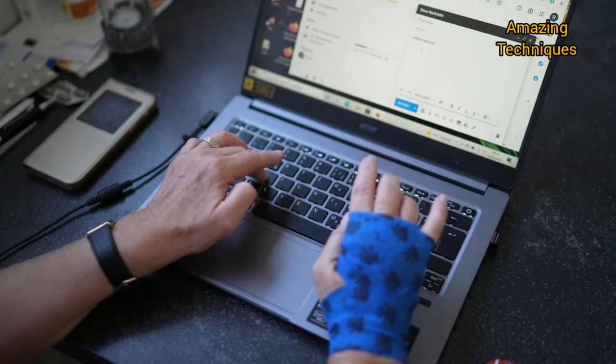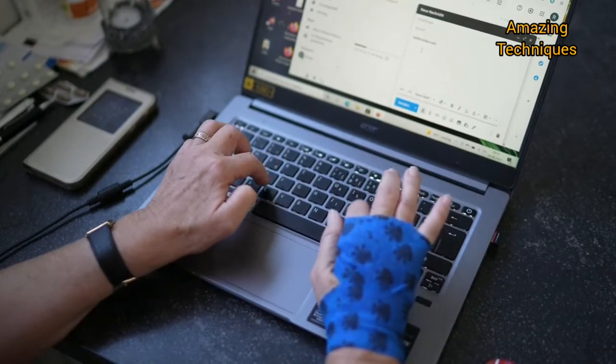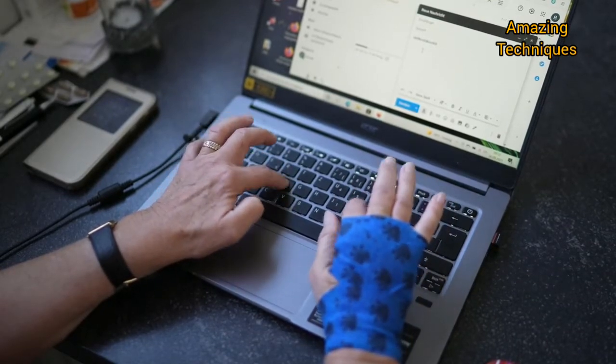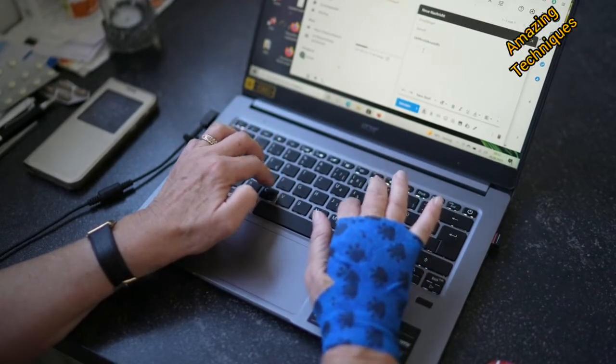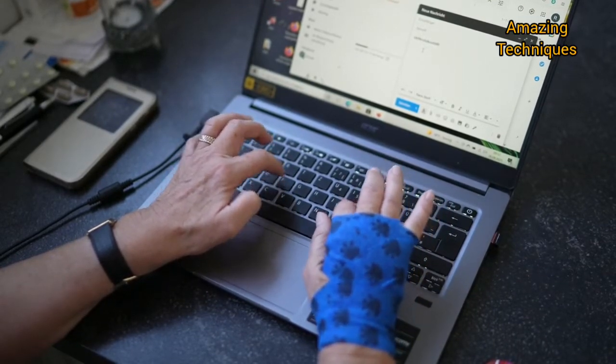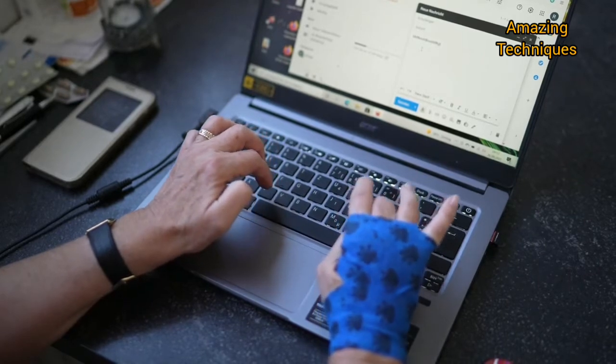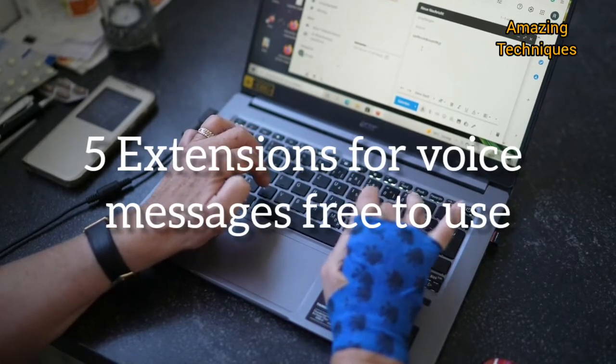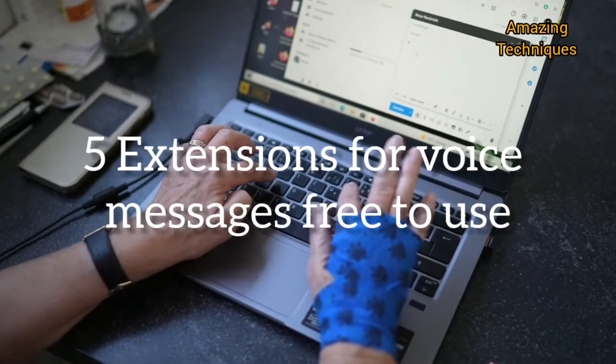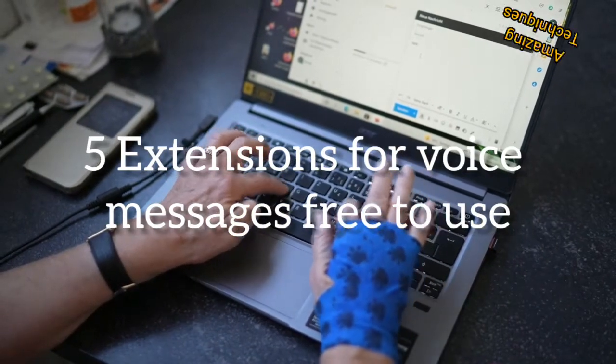Voice messages or recordings could help you personalize your emails and increase engagement. Secondly, these are the best five extensions to send voice messages in Gmail.